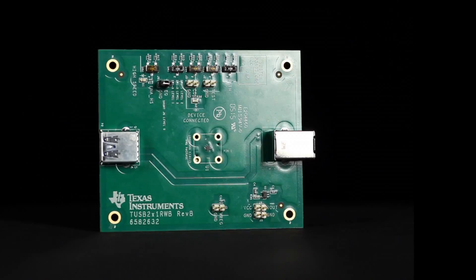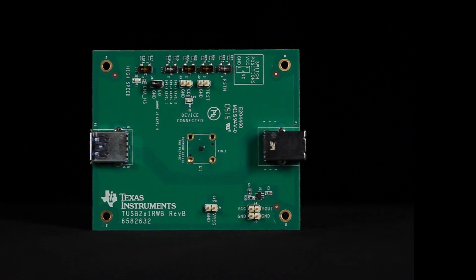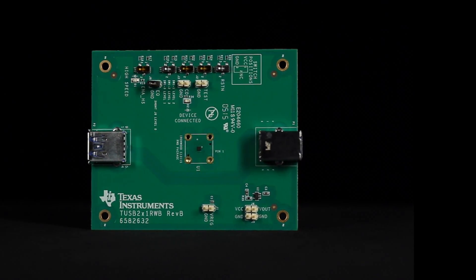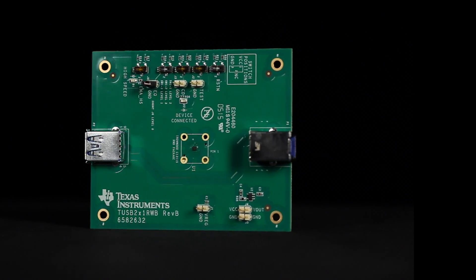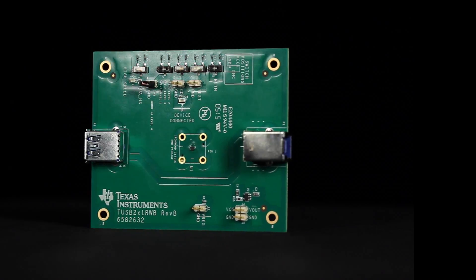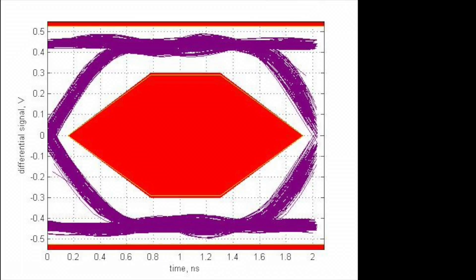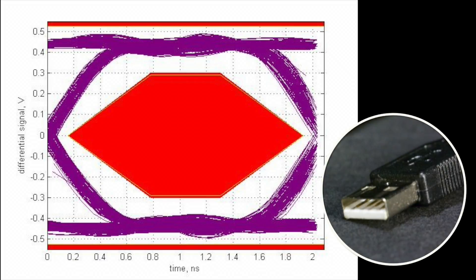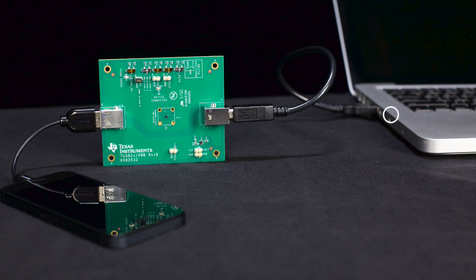The TUSB211 is a USB 2.0 signal conditioner that is designed to help overcome the ISI loss in a cable or transmission channel. The TUSB211 has programmable signal gain which helps the device to fine-tune the high-speed signals at the connector.